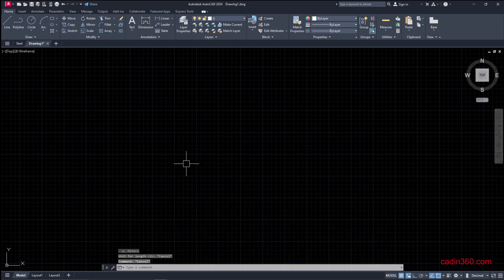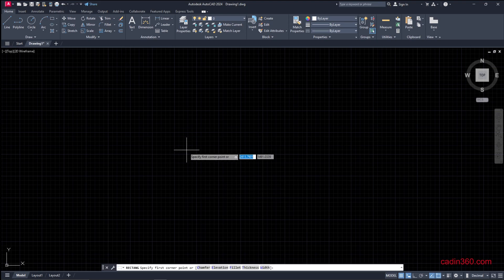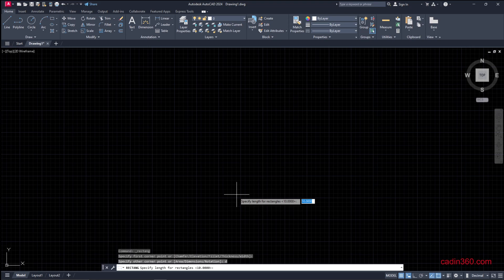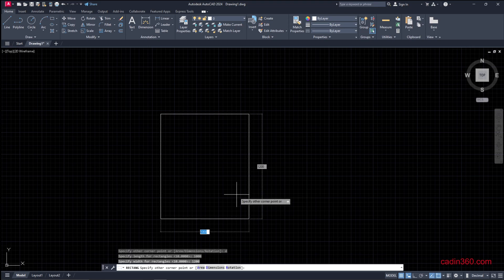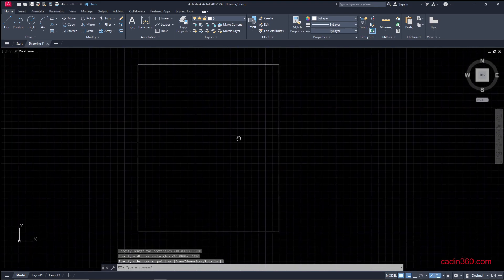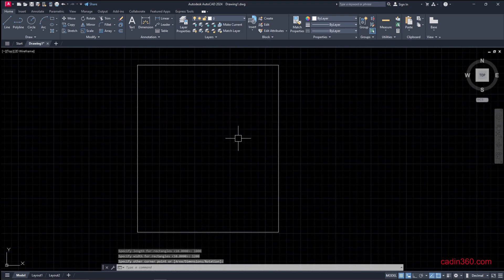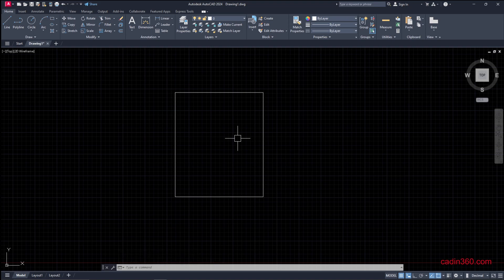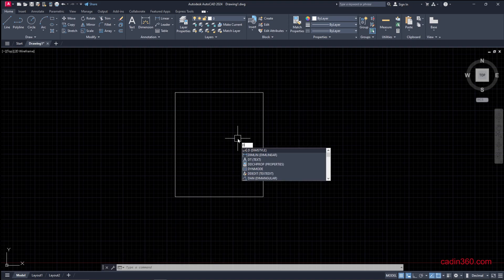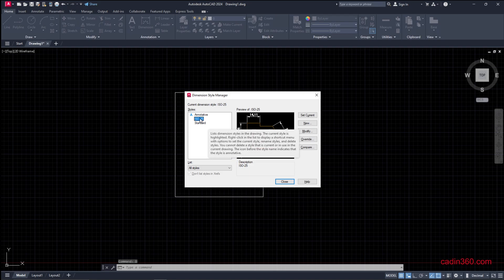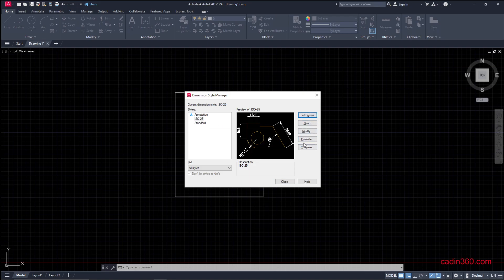First, we create a rectangle. Specify the first point, then D for dimension. The length is 1000 and the width is 1200. The rectangle is created. Now press D for dimension style. We have a dimension style which is ISO 25. Set current, which is already set, and then modify.